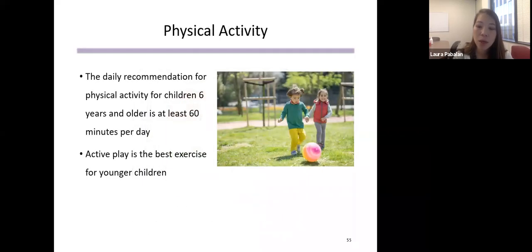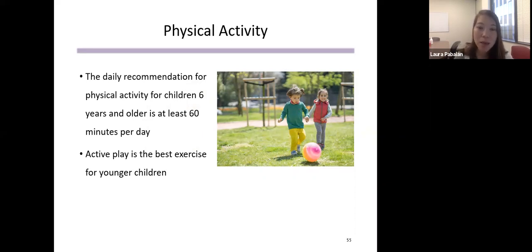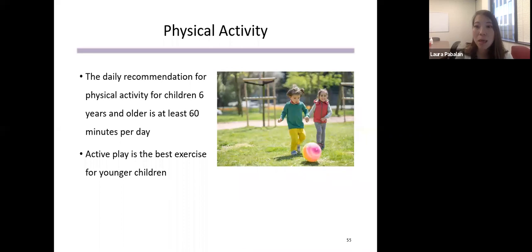Physical activity can be particularly difficult in Chicago, especially during the pandemic. For children over six, the recommendation is at least 60 minutes of physical activity a day. There are kid-friendly workout videos online — they can dance, do yoga, or do jumping jacks, really anything getting their heart rate up. Active play is the best exercise for younger children, and children under six should get three hours of activity a day, which they're probably already doing.